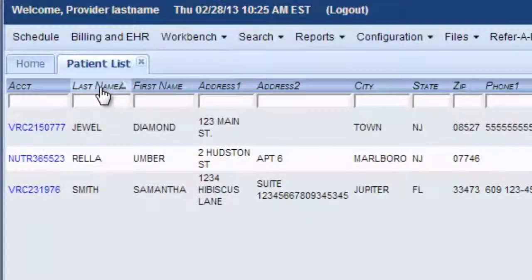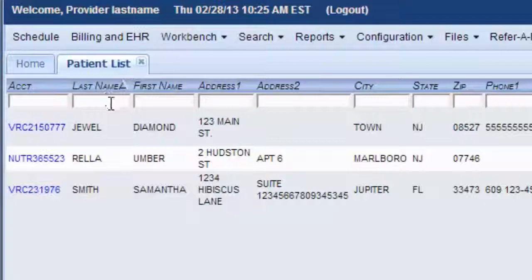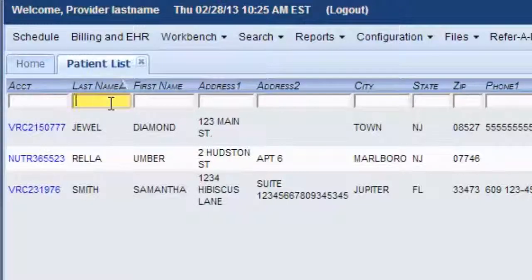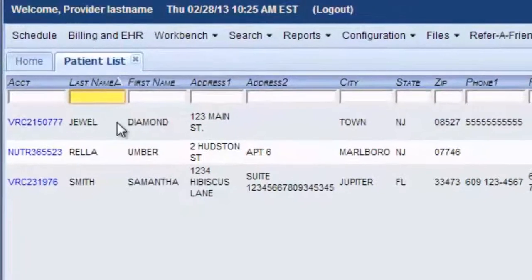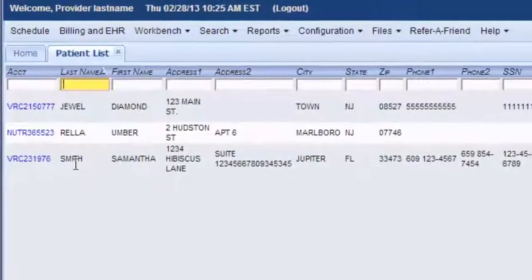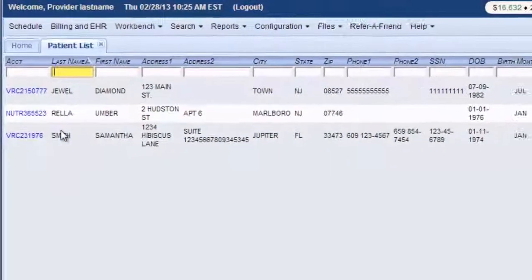But you can also filter this list by clicking here. And say your list was longer and you wanted to find every single patient with the name of Smith. Then you could type Smith here. Hit enter. And only Smiths would be displayed.